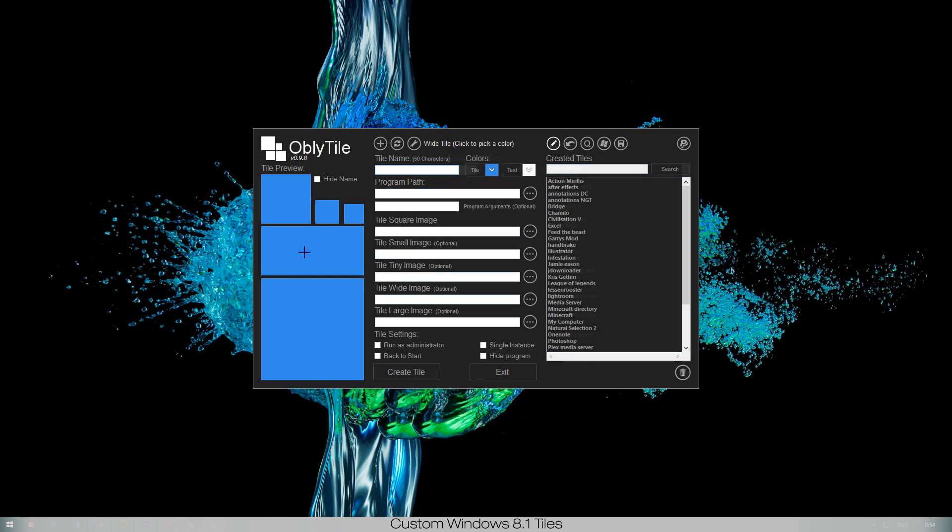You have this little interface and you won't have these names in here because those are all the custom tiles I've already made. It's pretty self-explanatory. The tile name, let's say we want to have a tile for Google.